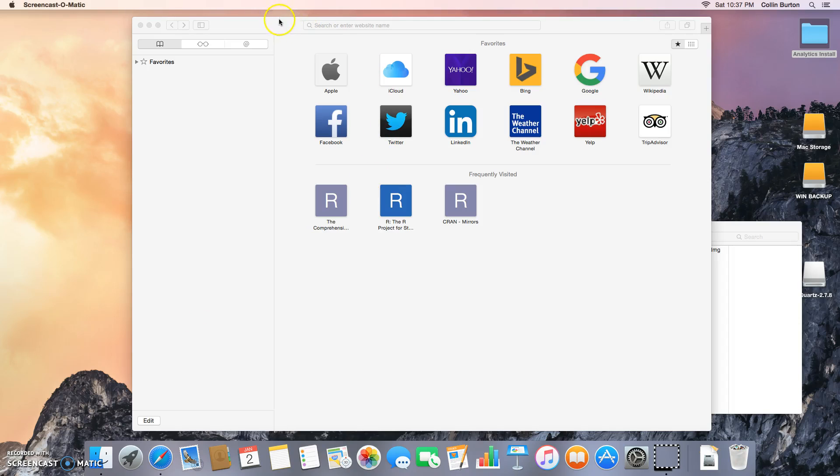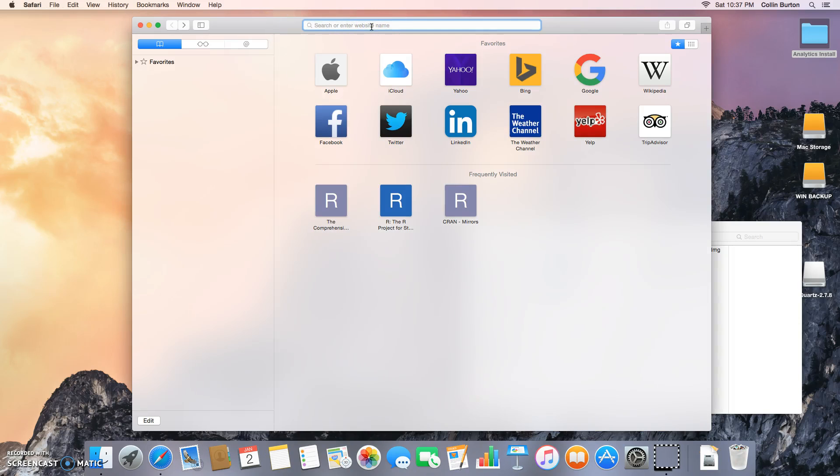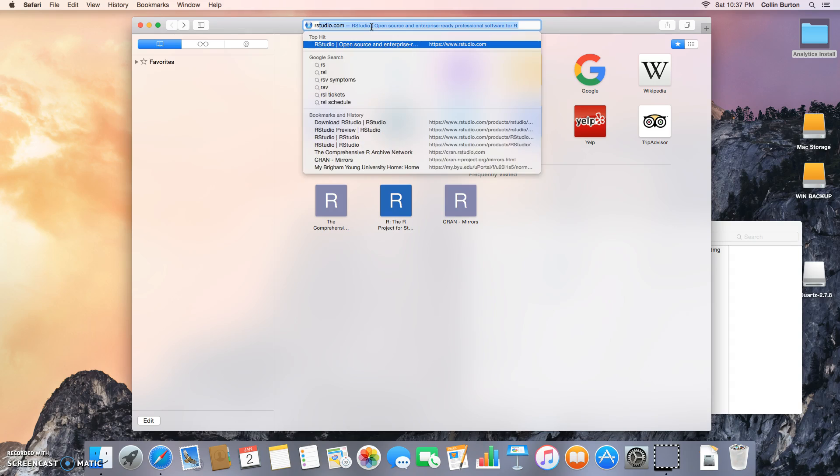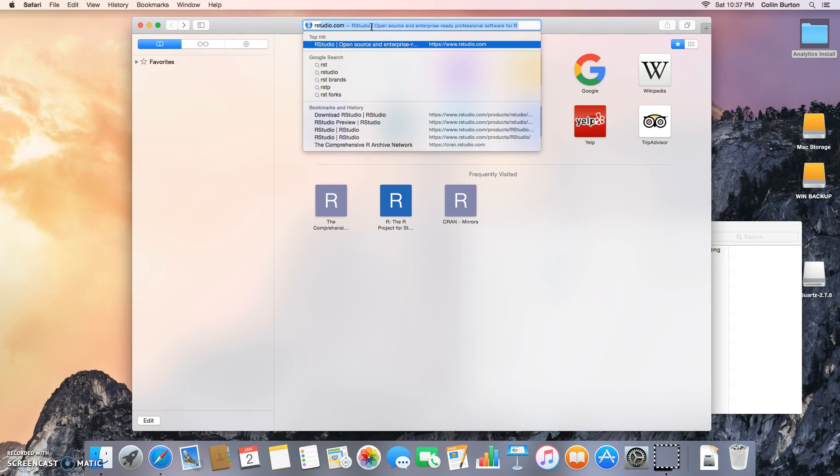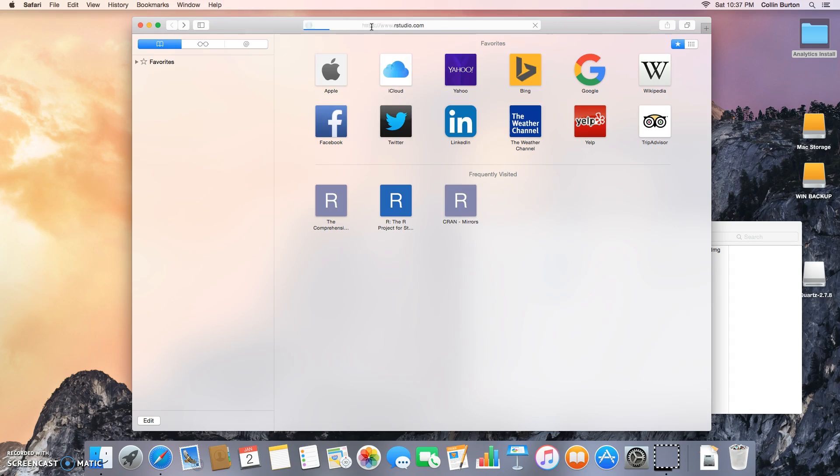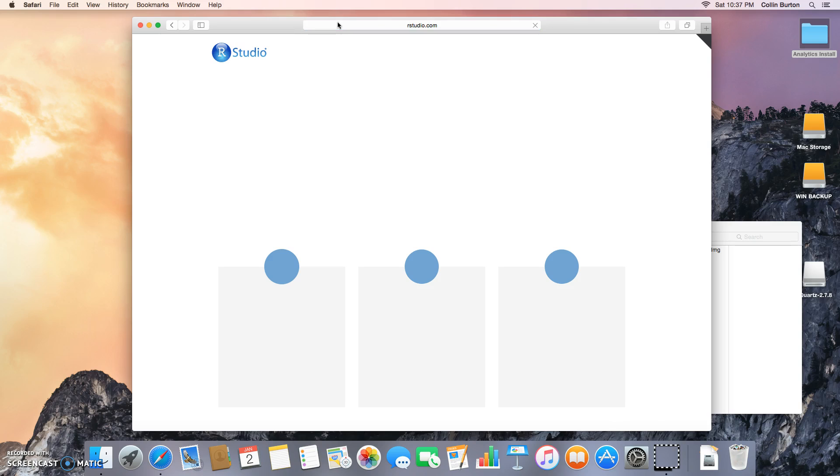In this video, we're going to install RStudio. At this point, you should have installed the R software and also X courts. If you've done that successfully, then we're going to go to RStudio.com.